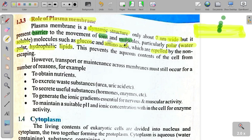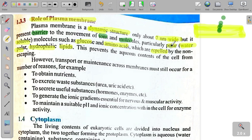یہ repulsion water-soluble molecules کی وجہ سے ہوتی ہے۔ یہی membrane — جو seven nanometer wide ہے — barrier کی طرح کام کرتی ہے۔ یہ ions اور molecules کی movement کو control کرتی ہے — as a barrier — اور یہاں polar molecules کی بات ہو رہی ہے۔